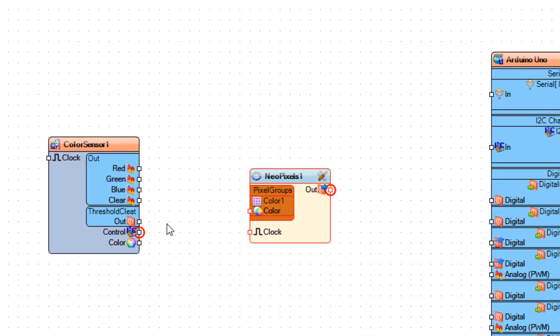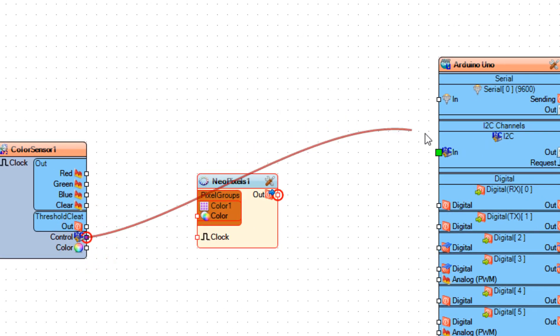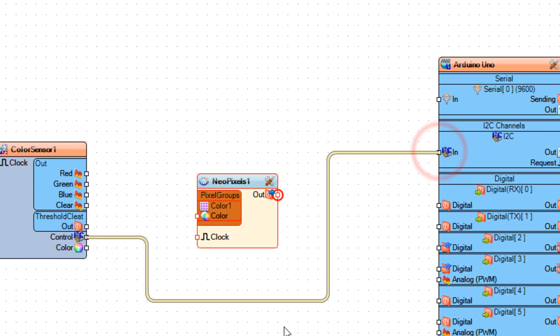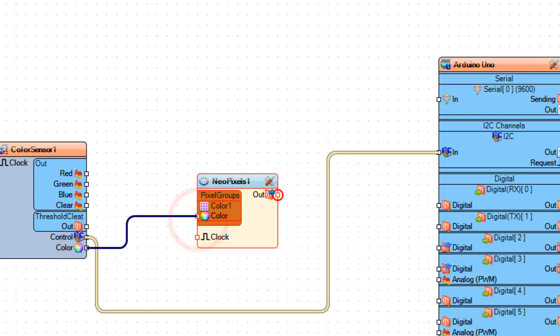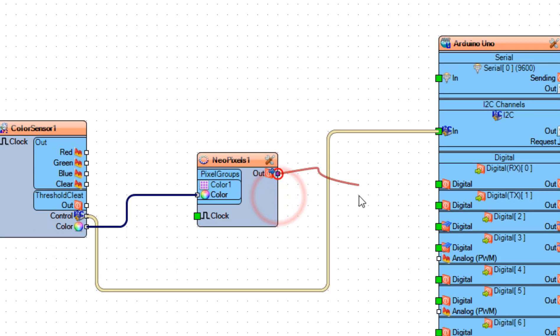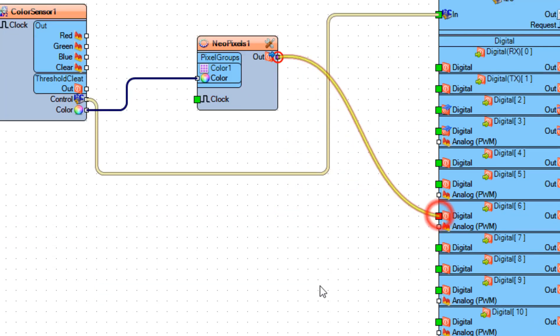Now connect color sensor one pin I2C to the Arduino board pin I2C, and connect color sensor one color output to NeoPixels one color input. Connect NeoPixels one output to Arduino board digital pin.